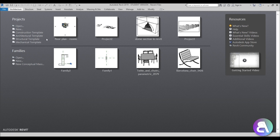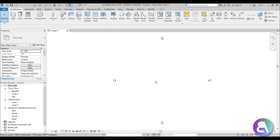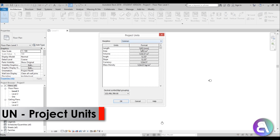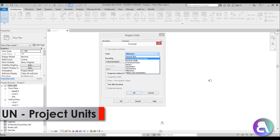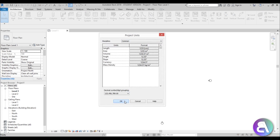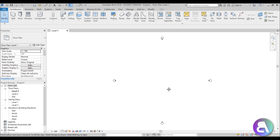Here I am in Revit and I'm just going to be using the architectural template for this project. Before I do anything I like to set the units, so let me just type in UN and set this to centimeters for this one.